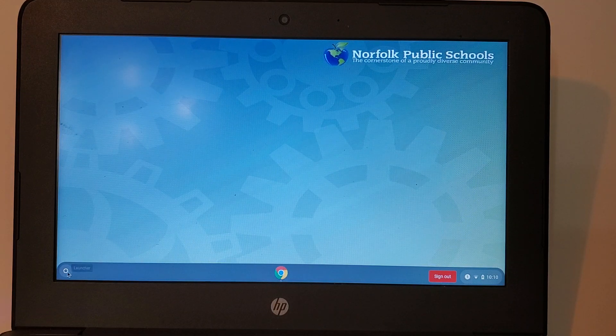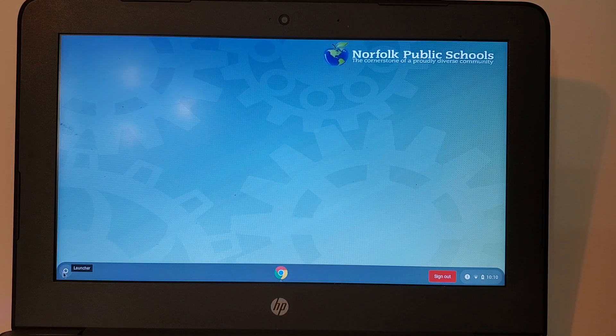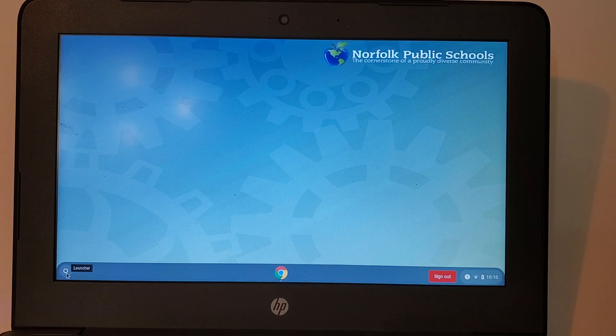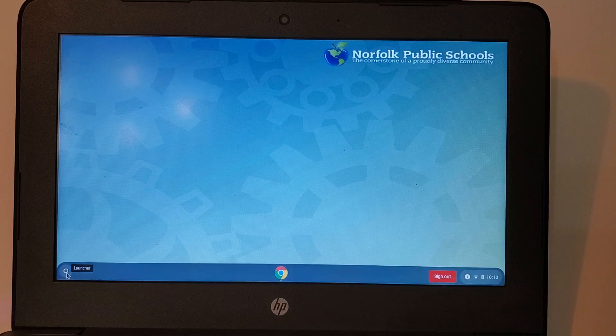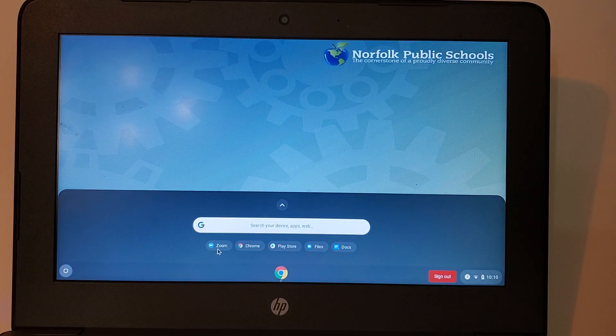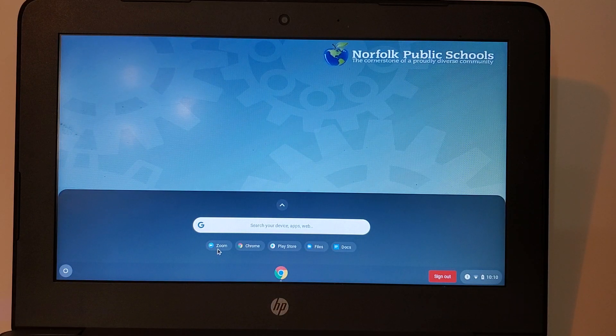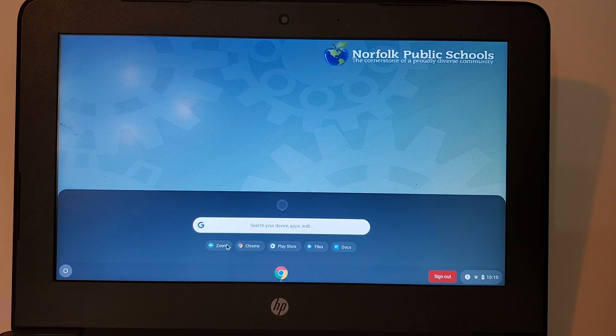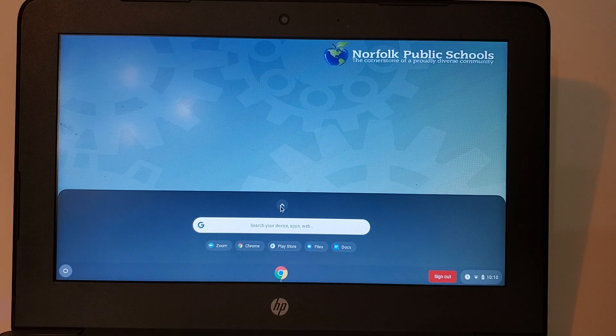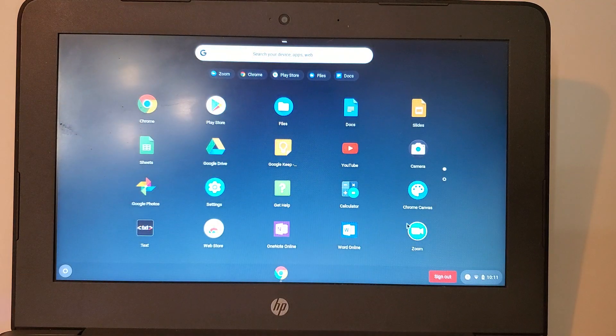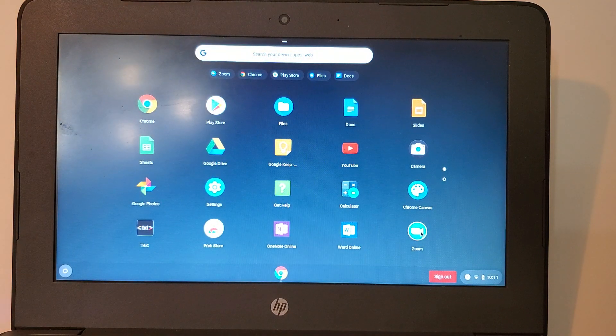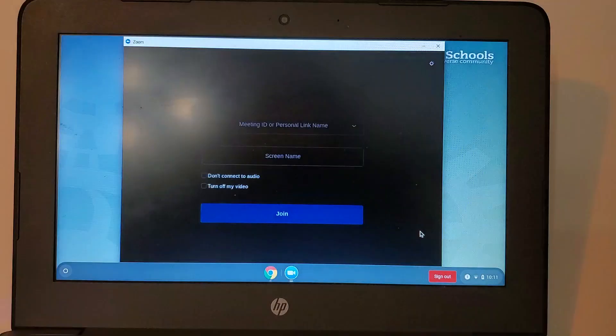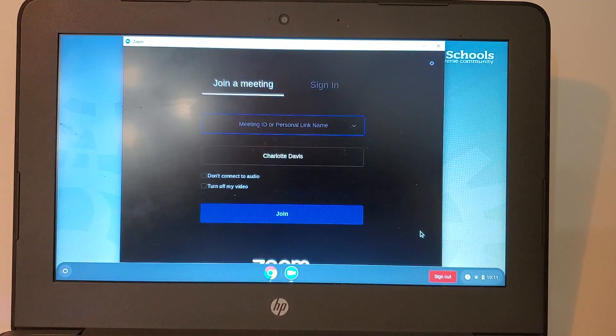I'm going to click in the bottom left-hand corner. See the little white circle says Launcher. Once I click Launcher I'm going to look for the Zoom icon. If you don't see it right away that's okay. Click the up arrow and you'll see the icon for Zoom. So let's click on my Zoom icon.